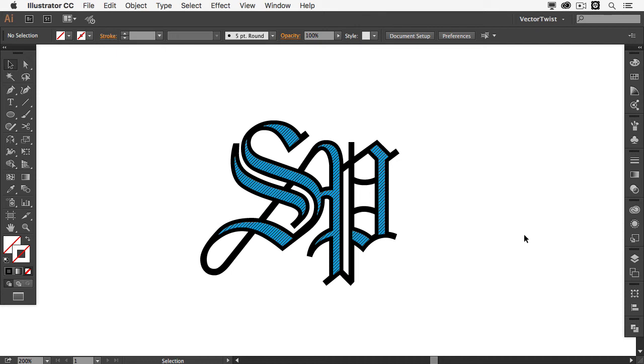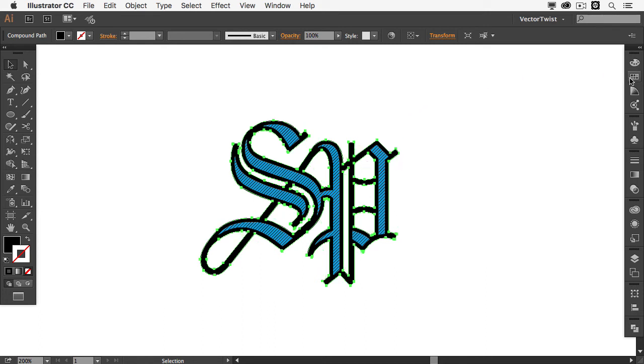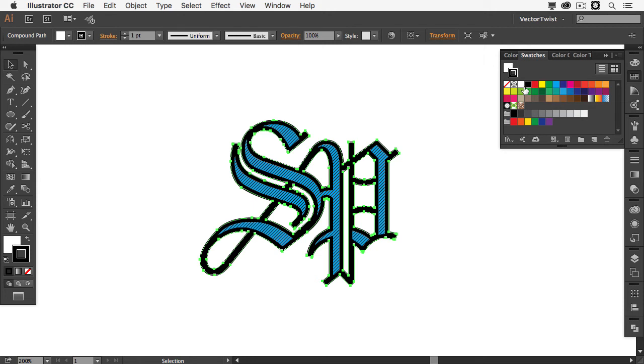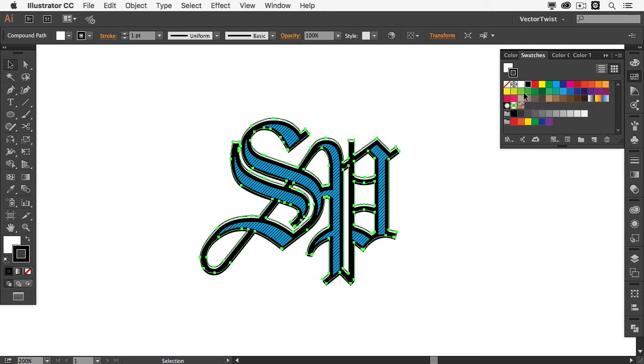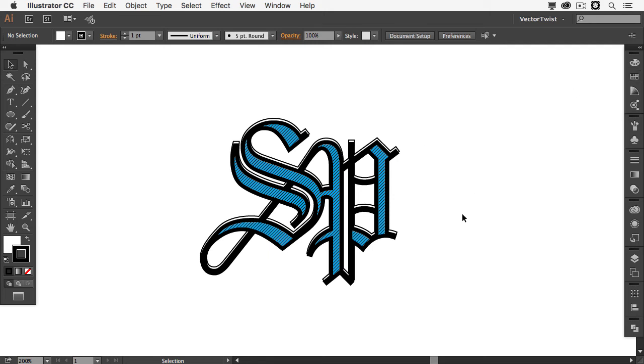And we're almost done here with our monogram. Now what we want to do, we want to actually create a copy of our black shape into the back. So we can do this again by Command C and B. Or Control C and B. And then I'm going to give it a white color and a black stroke. And then I'm going to move it away from the black shape. Probably just like two points. Just like this.